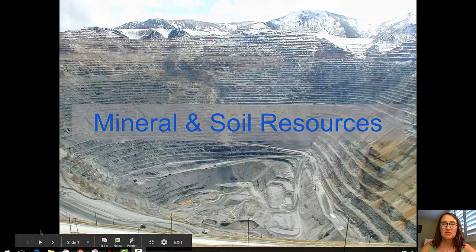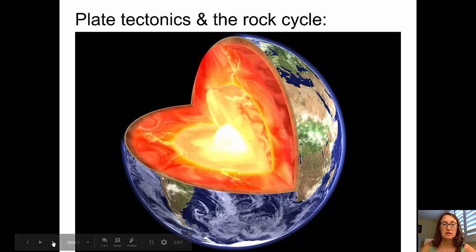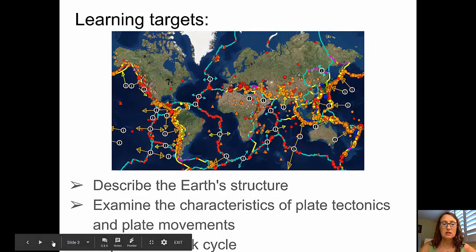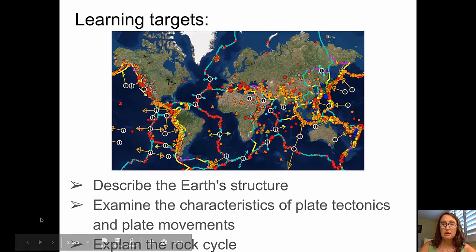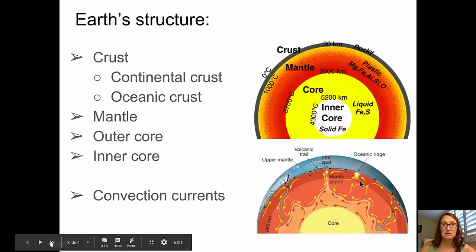Welcome to this three video series on mineral and soil resources. The first video is going to focus on plate tectonics and the rock cycle. Here are the learning targets: we'll be able to describe the earth's structure, examine the characteristics of plate tectonics and plate movements, and explain the rock cycle.